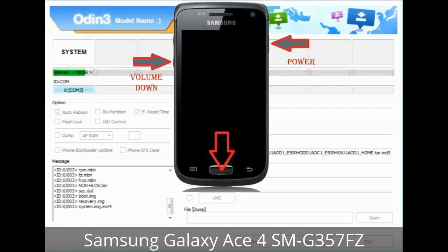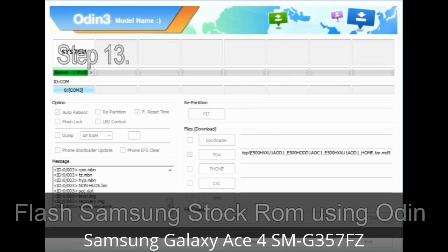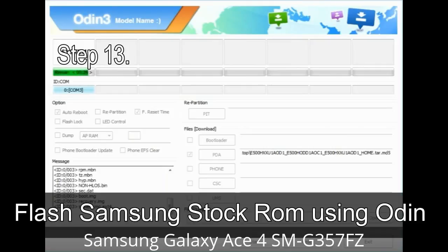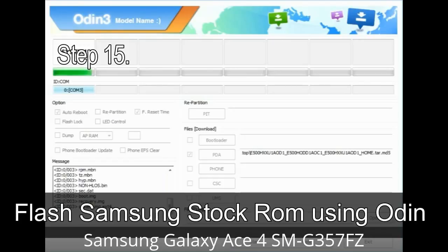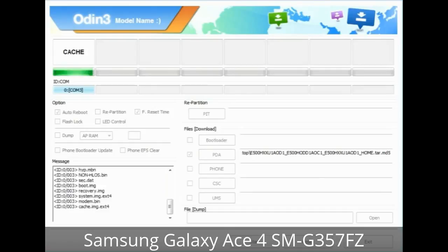To enter stock recovery mode, press and hold the Volume Up key, Home key, and Power key. When the phone vibrates, leave the Power key but keep holding the Volume Up and Home keys. You will boot into recovery mode. Step 13: In recovery mode, wipe data / factory reset. Step 14: Once cache data is cleared, select 'Restart phone now' from the recovery menu. Step 15: Your Samsung device will restart without any issue with the stock ROM you have downloaded.